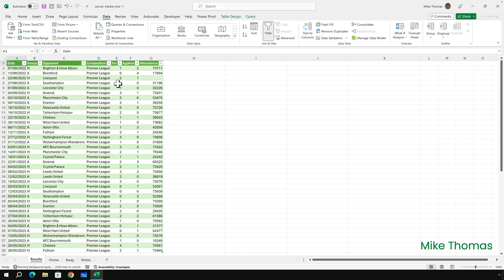And it goes out to that website, grabs the data, loads it in here. But not only does it do that, it also performs all of those actions that I set up in the Query Editor. Okay, to make it a bit more interesting from both a real life point of view and a demo point of view, I'm going to add a few things to the tracker.